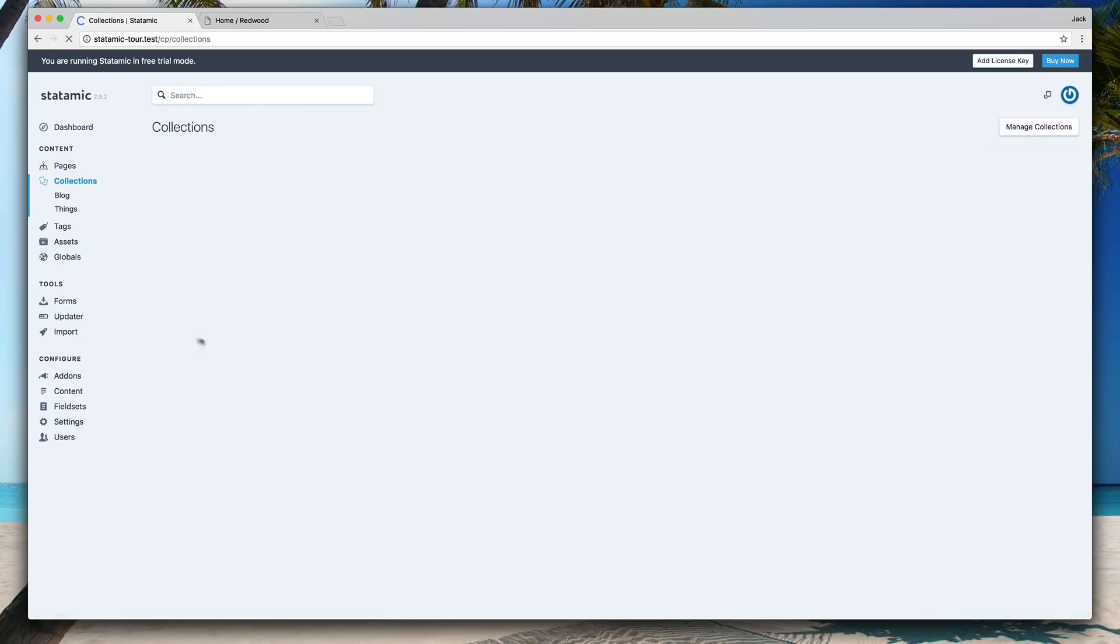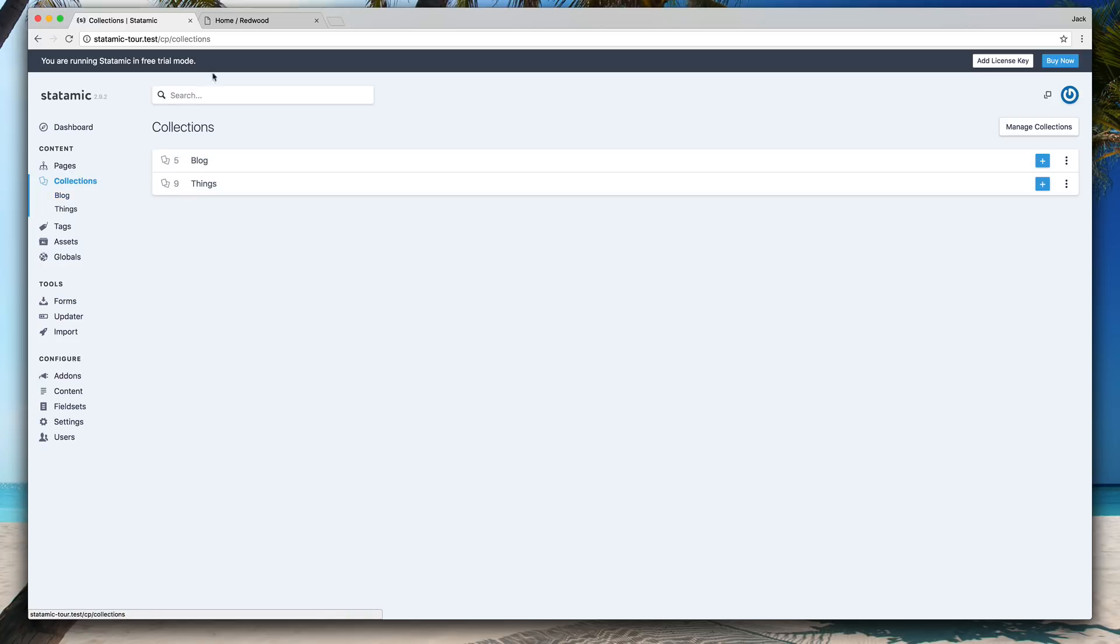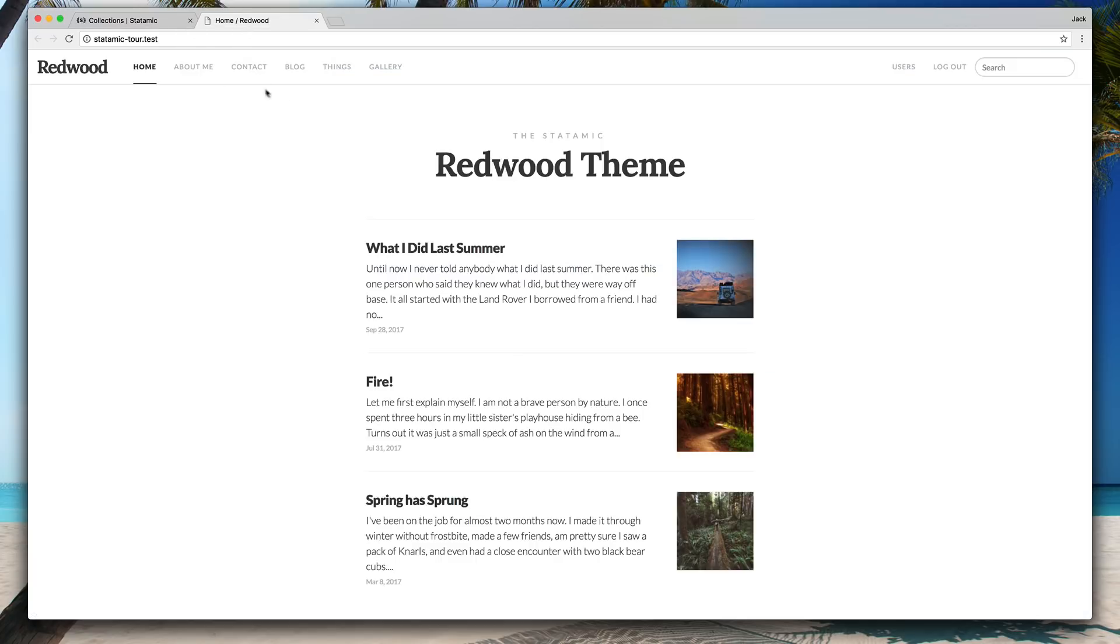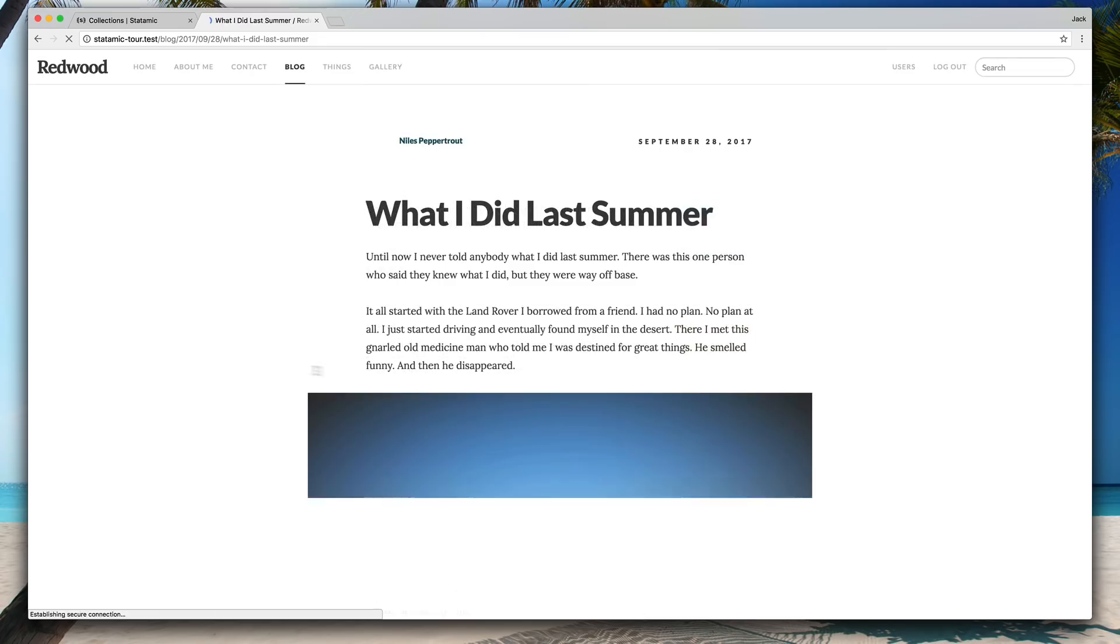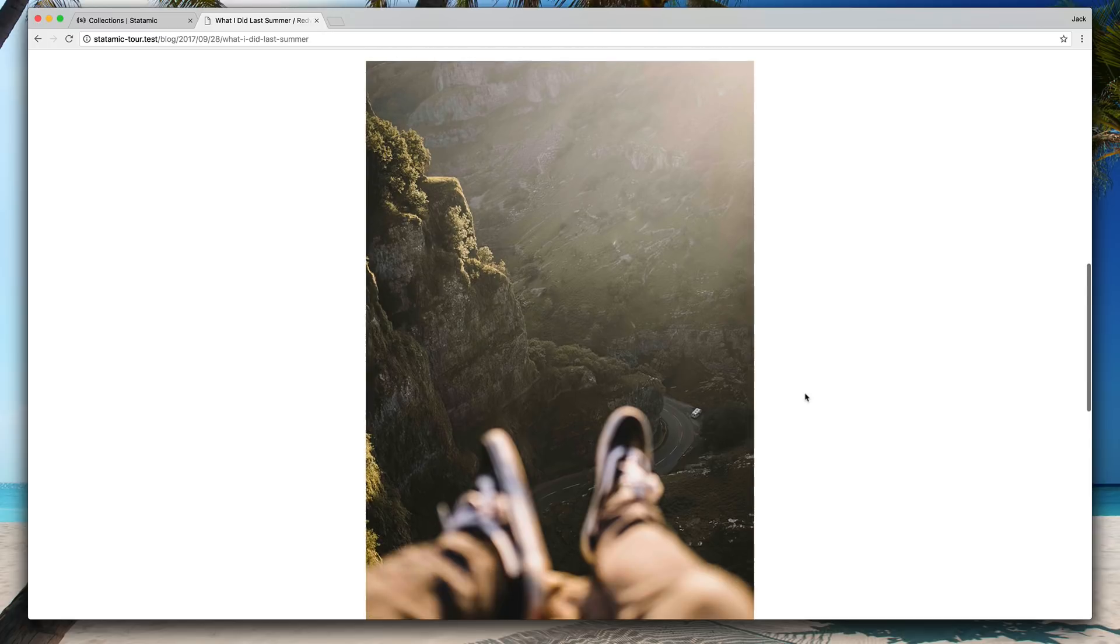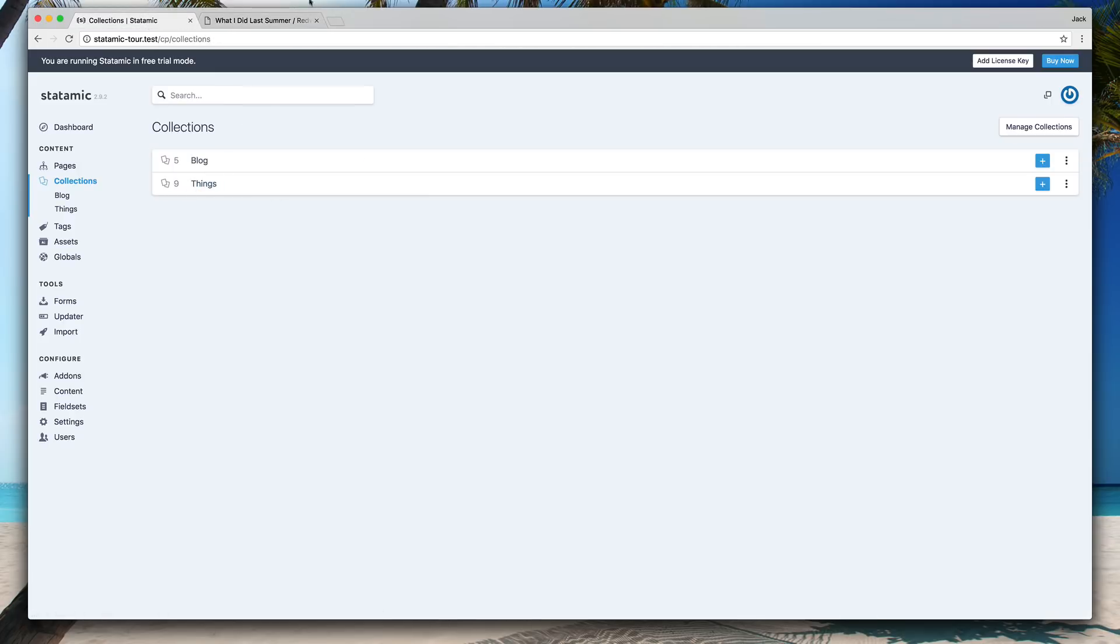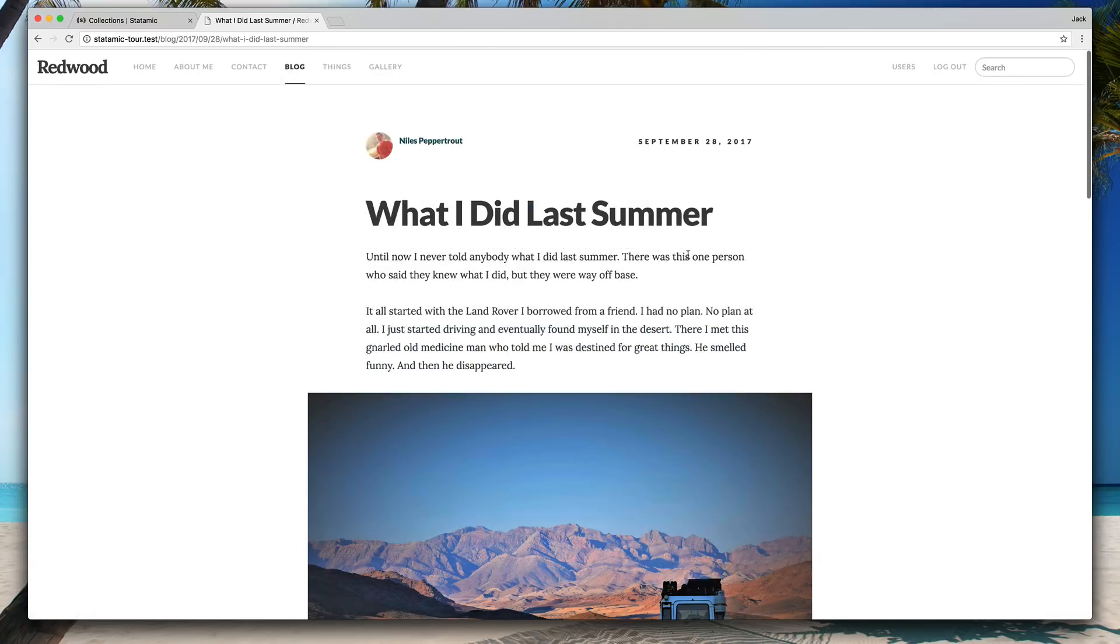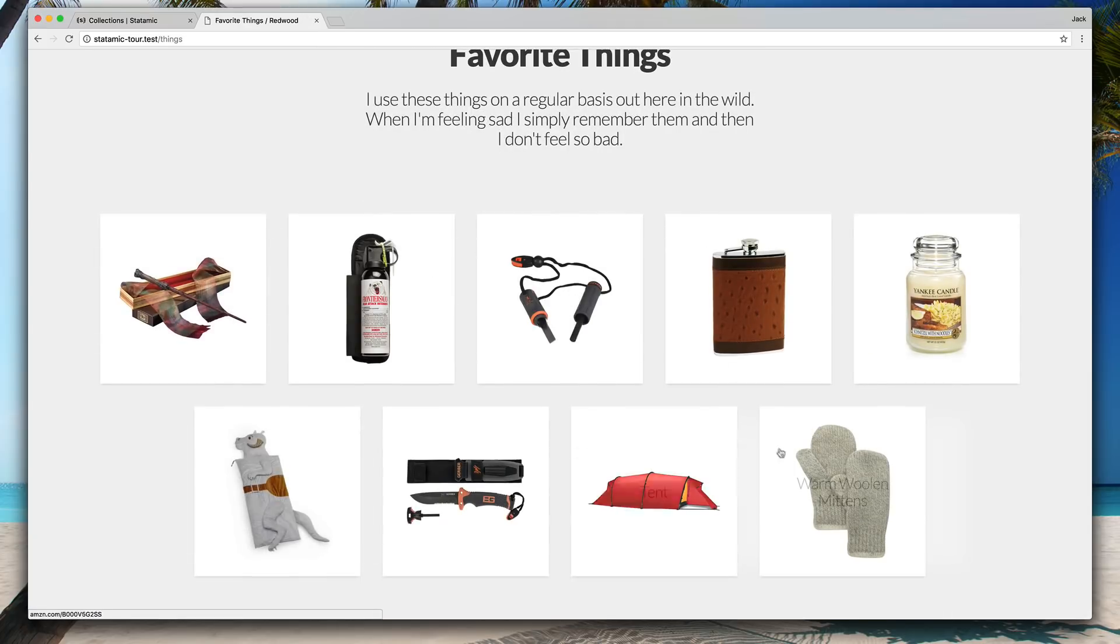Now collections are kind of the multi-purpose data type. Anything can really be a collection. It's just a collection of entries. So blogs, news articles, press releases, make a collection, throw some data into it and there you go, you've got a collection. So in this demo site, we've got a blog which has blog posts with their own URLs and routes and single entries. We also have things, which is a list of products, just some sample content.